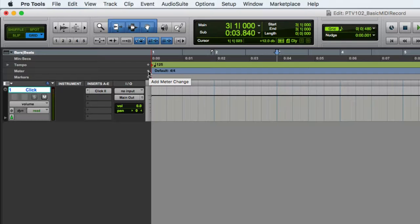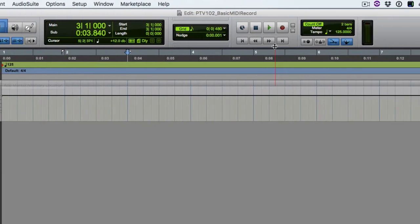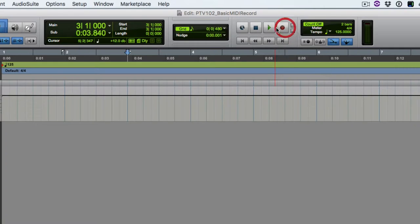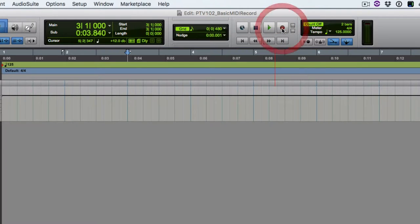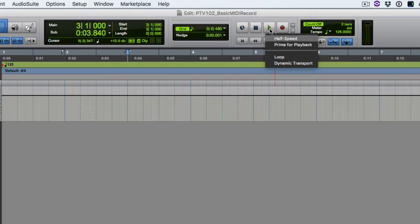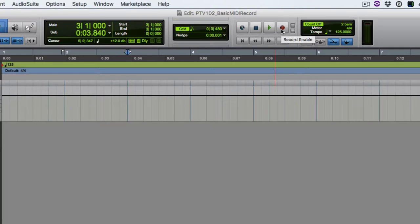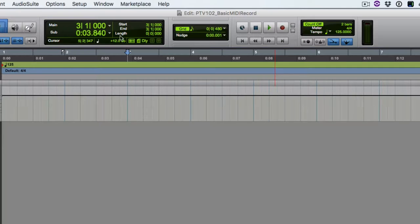We want to go to the record button and we want to make sure it is in normal mode and not loop. And we want to make sure there is no loop playback turned on. So no loop record, no loop playback. So option L for loop record, command shift L for loop play.